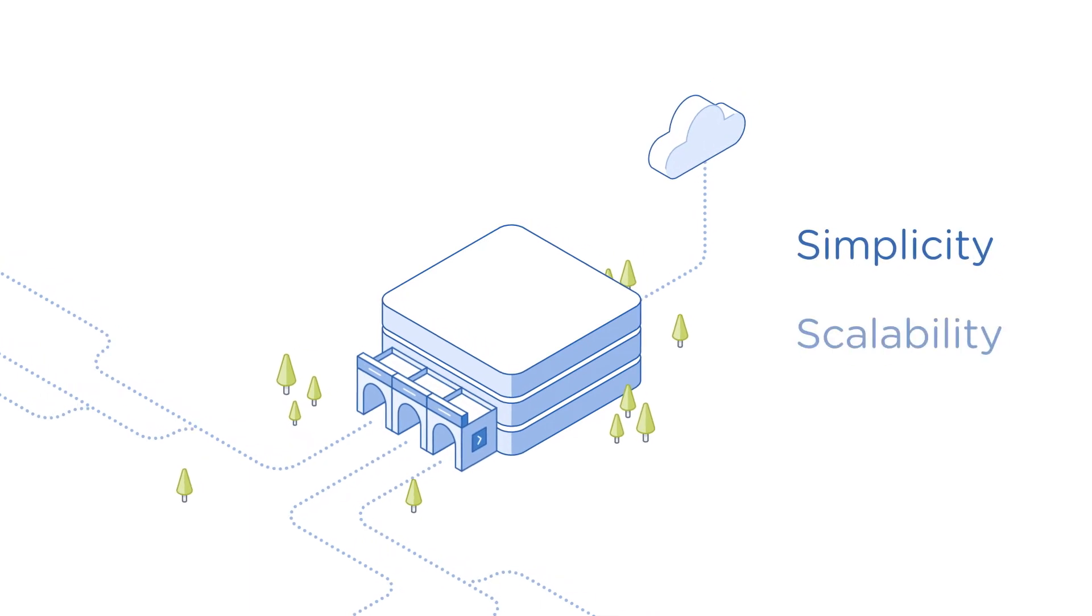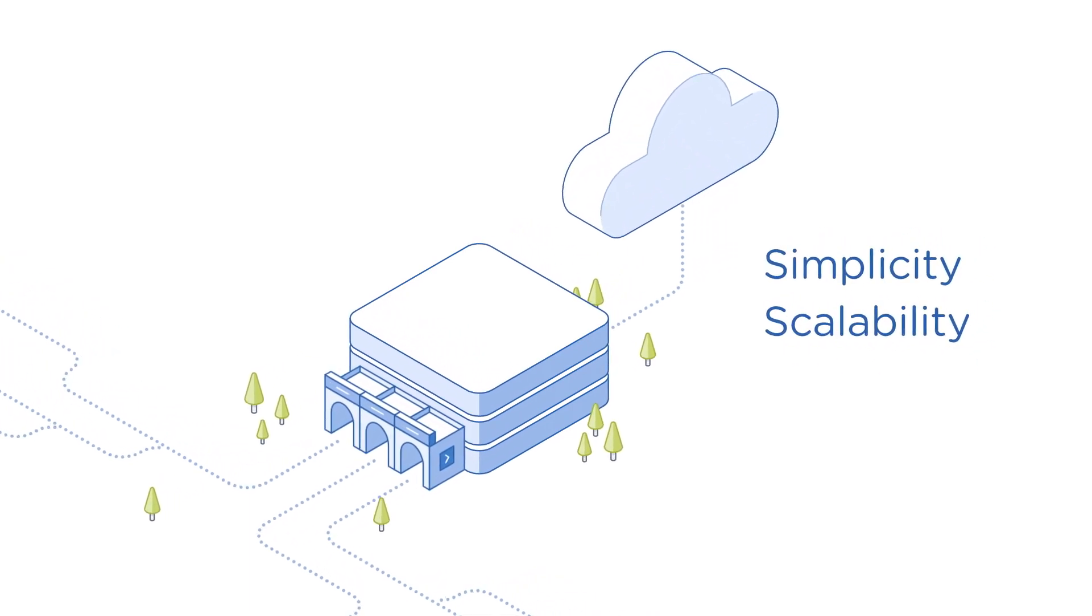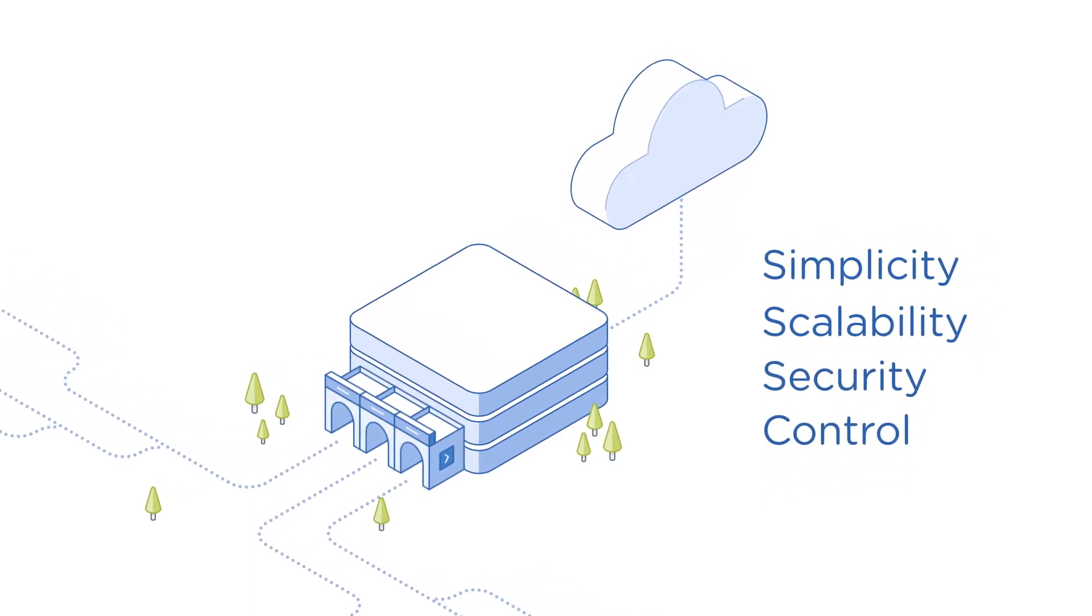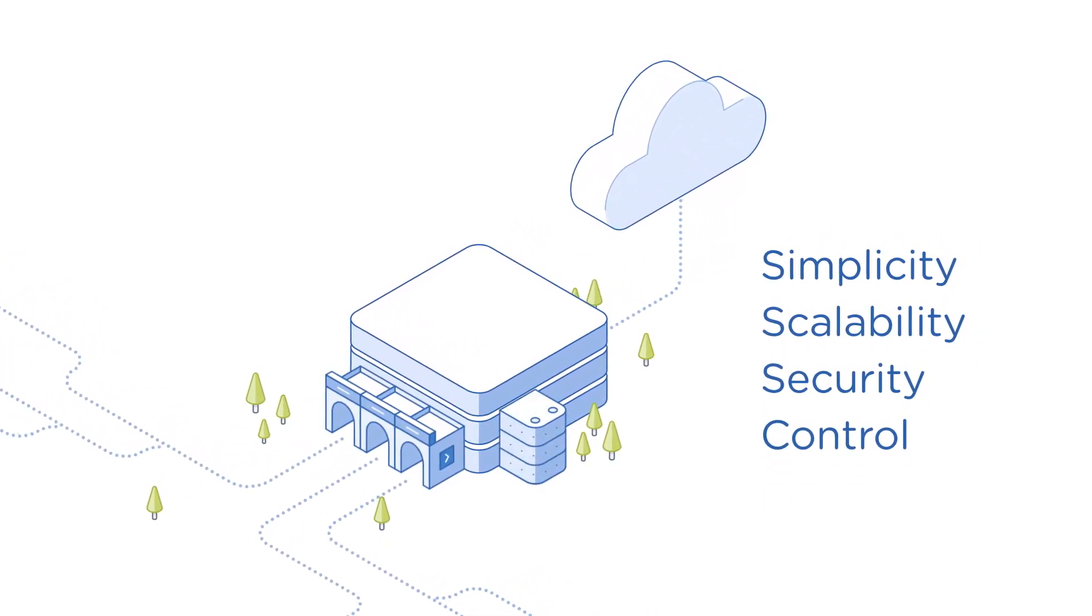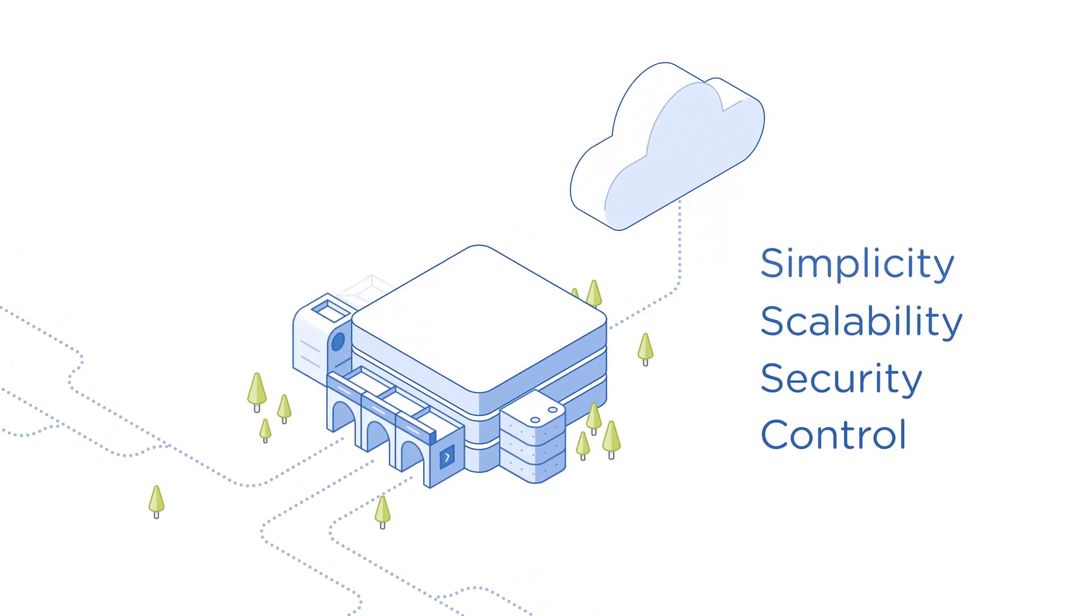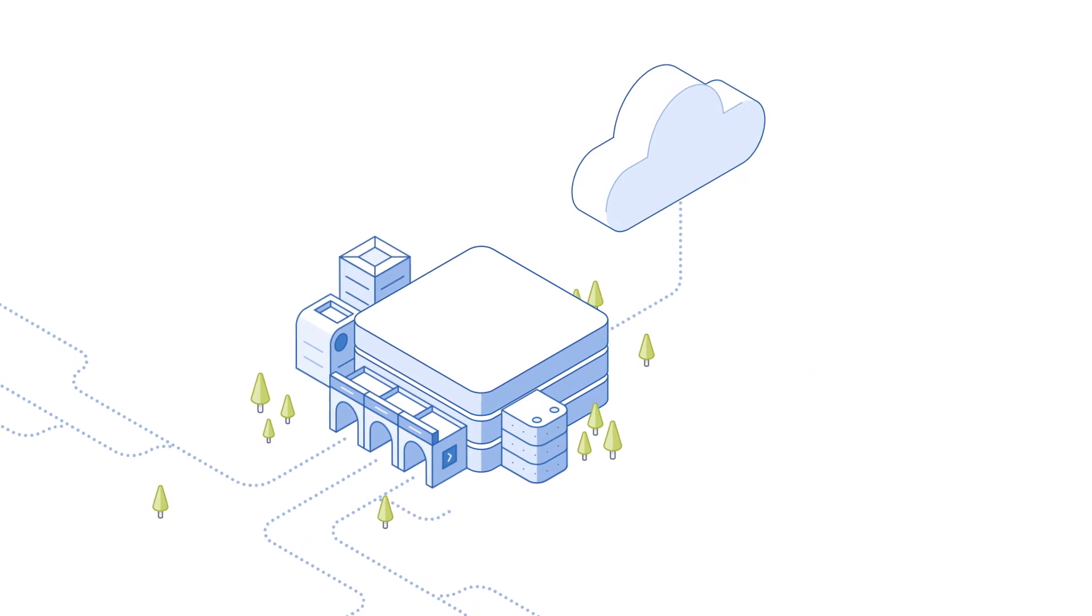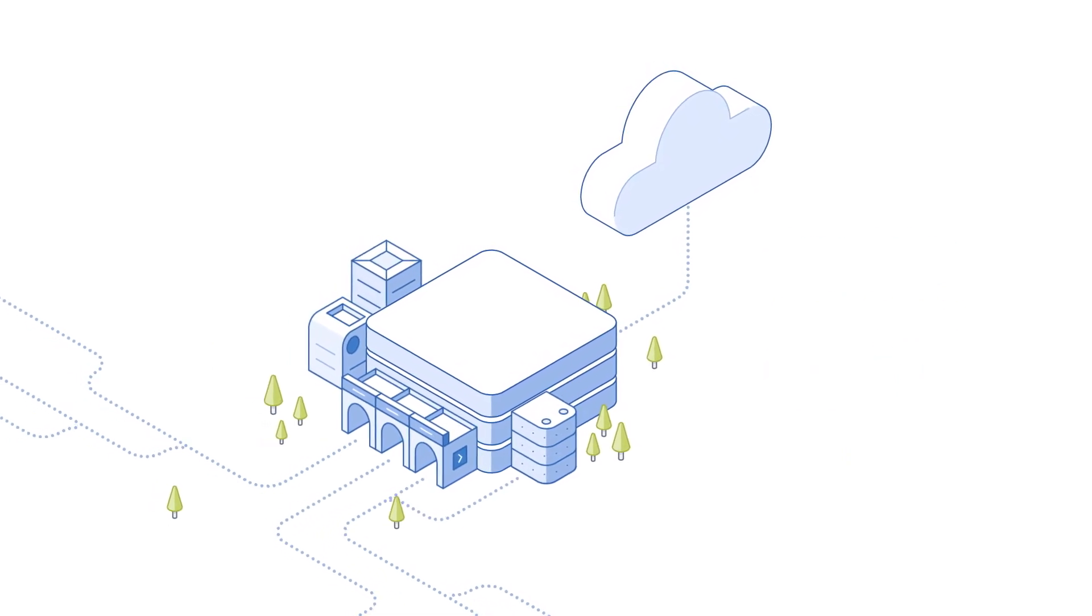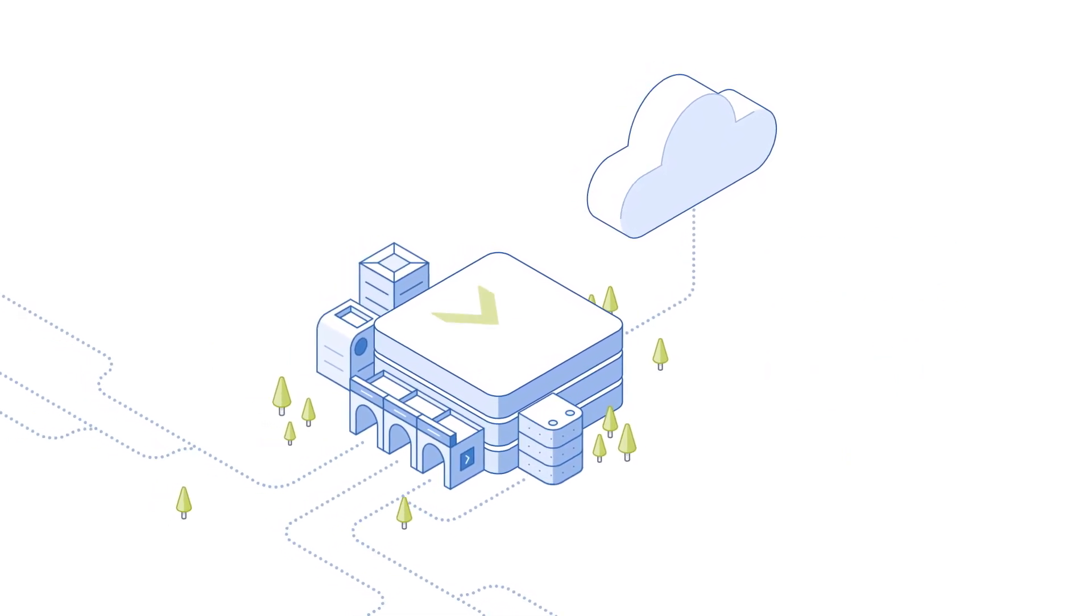IT teams want the simplicity and scalability of public clouds paired with the security and control of on-premise data centers, all while maintaining strict SLAs and tight budgets.